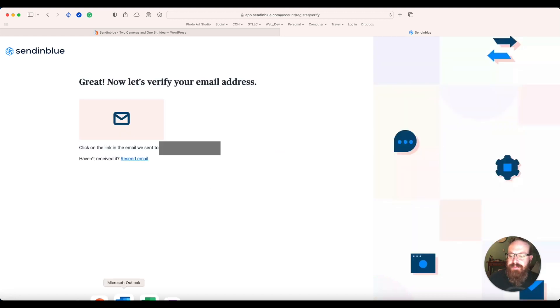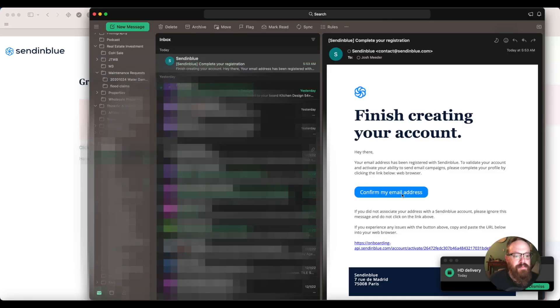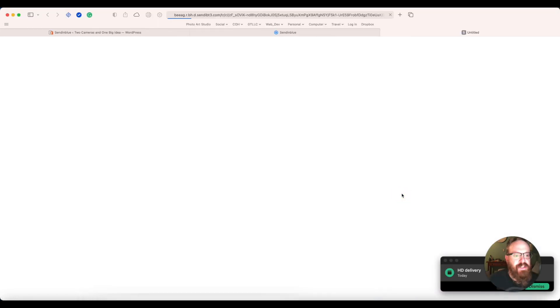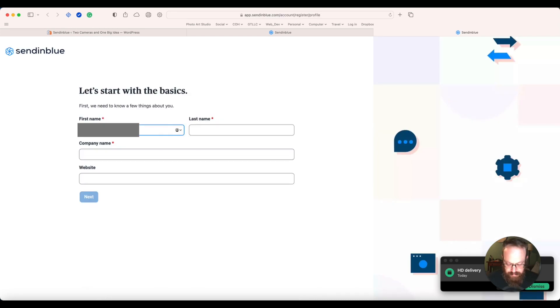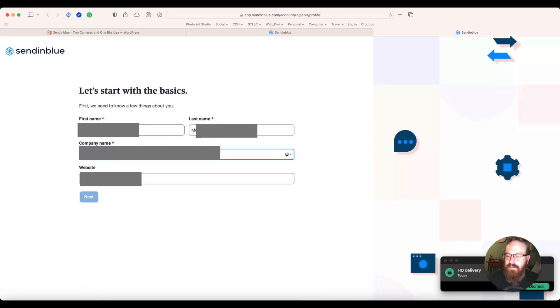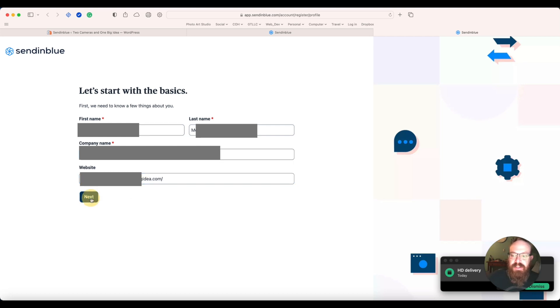Open your email. Click Confirm. Put in your basic information. Click Next.